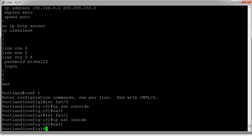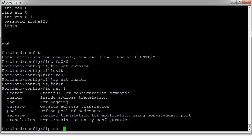All right, so they are now marked properly. The next step is to set up the NAT. So I can do 'ip nat' and you can see your options here.